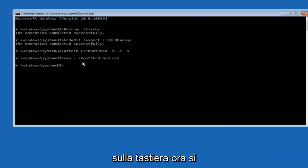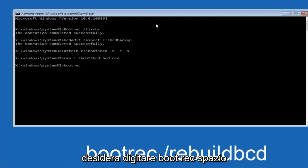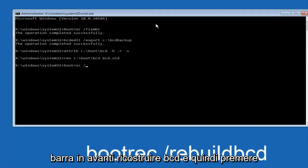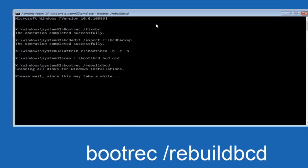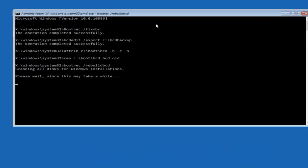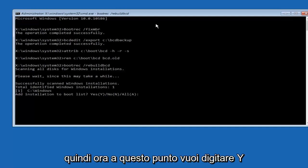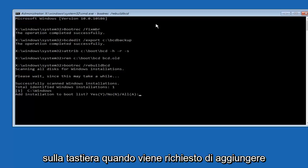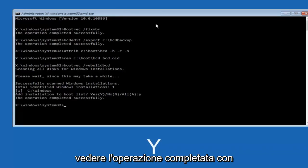Now you want to type bootrec, space forward slash rebuildBCD, and then hit enter on your keyboard again. At this point you want to type Y on your keyboard when prompted to add the installation to boot list. We can see the operation completed successfully.